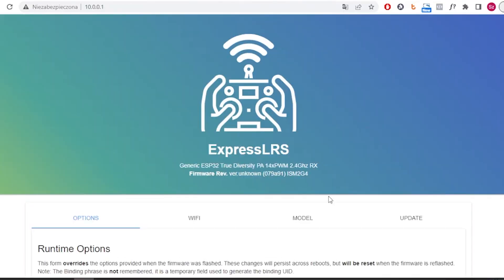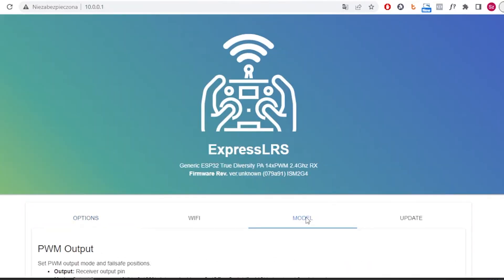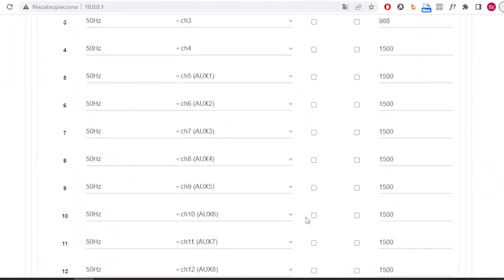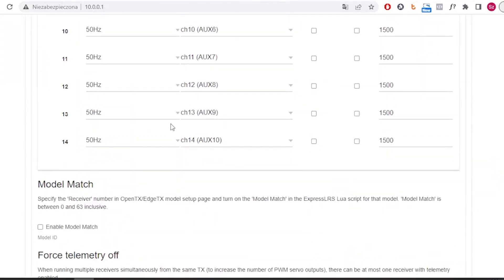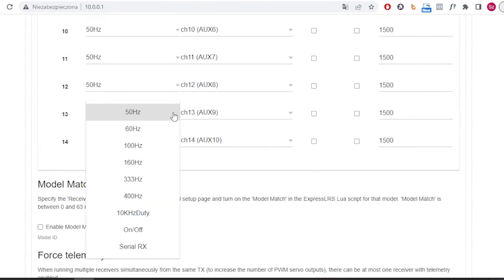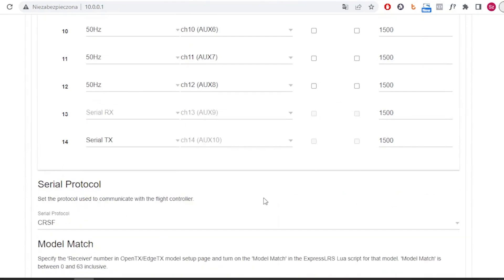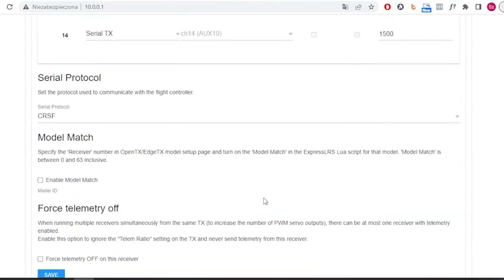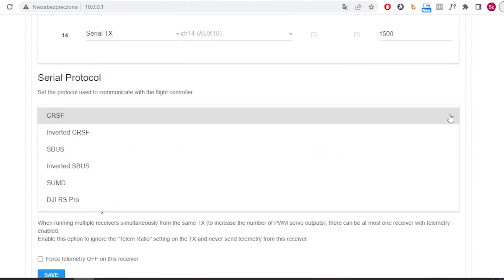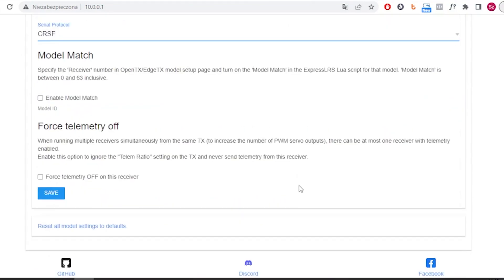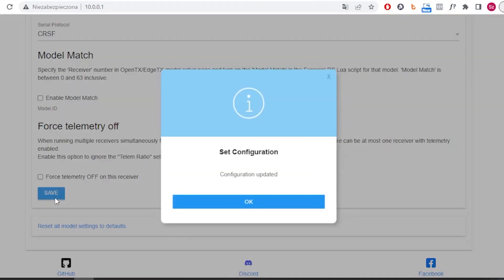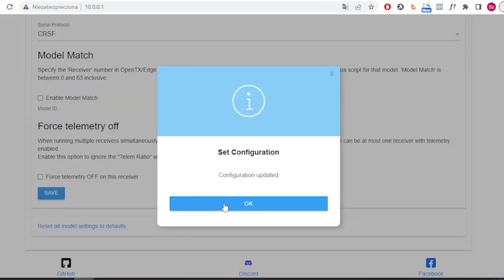This time, in the model tab, you will see the full 14 PWM channels. You can swap channels 13 and 14 to Serial TX and Serial RX. It opens up the option to select the communication protocol with the flight controller. For example, choose Crossfire and then you can connect it to the flight controller.